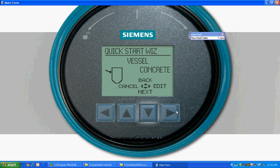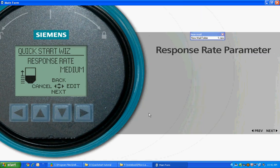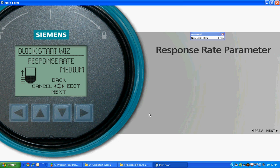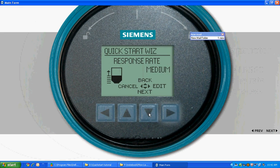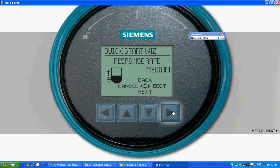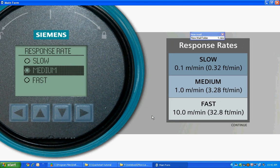Press Next to proceed to the response rate parameter. The response rate parameter is used to match the LR560 reaction speed to the rate of change in the process. Choose Edit to select your response rate. There are three selections for the response rate parameter: slow, medium, or fast. Choose Continue to proceed. Most applications will use the slow setting.